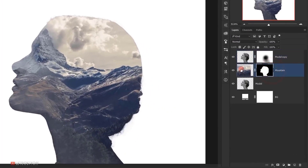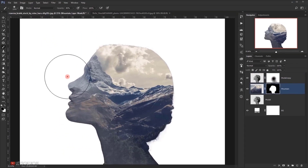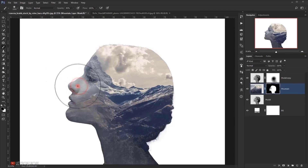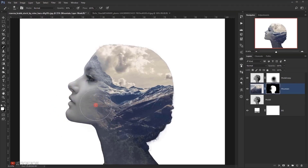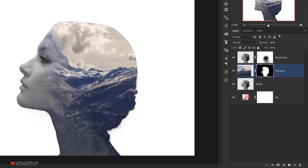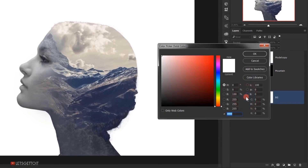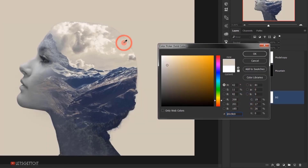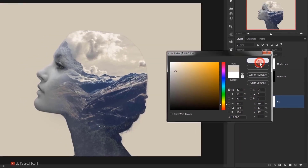Now I will select the mountain layer and I will select the background layer and I will double click on it. And I will sample a color from here and I will press OK.